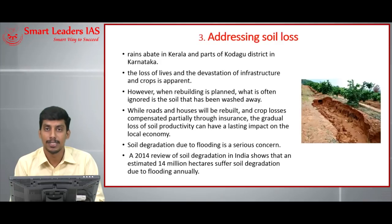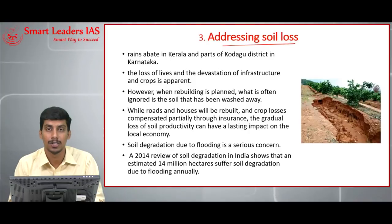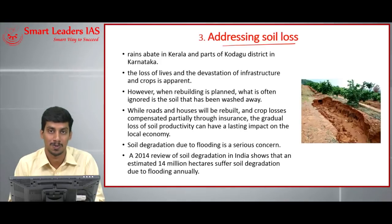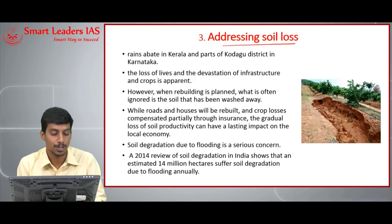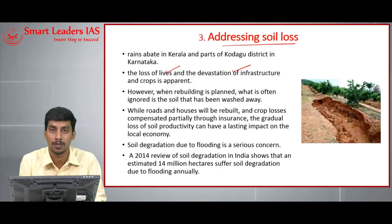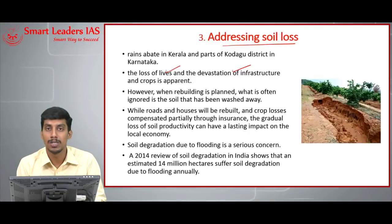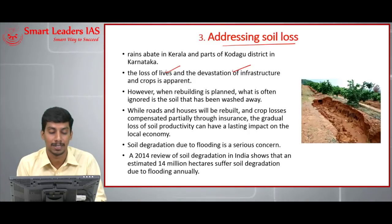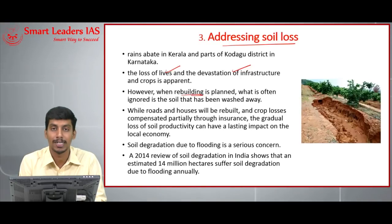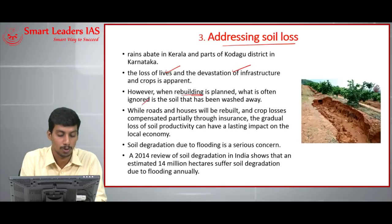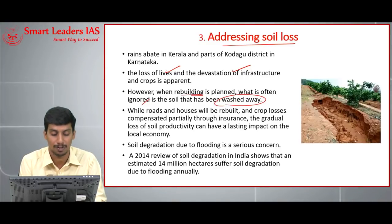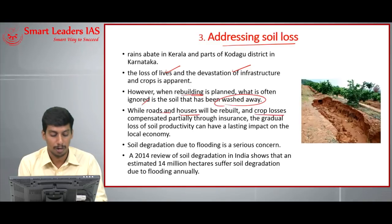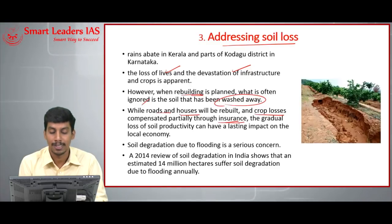Today's third topic: addressing soil loss. Kerala witnessed unprecedented rain and floods, losing crores of rupees in material and lives; Karnataka also witnessed heavy floods. As we focus on rebuilding devastated infrastructure, what is often ignored is the soil that has been washed away. We give far less importance to soil than to infrastructure, but the loss of soil productivity can have a lasting impact on the local economy.